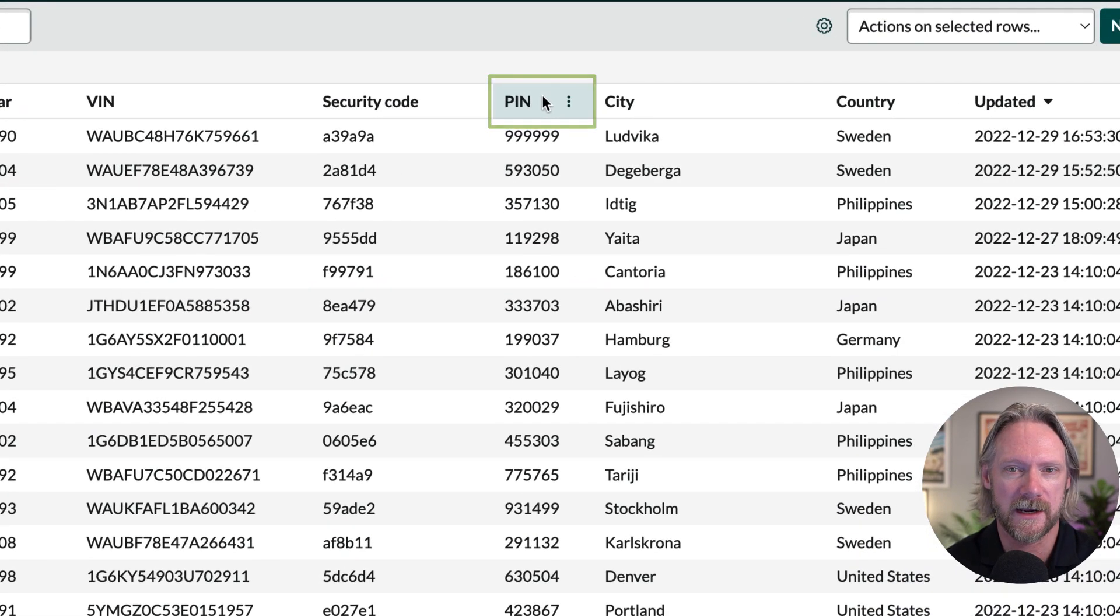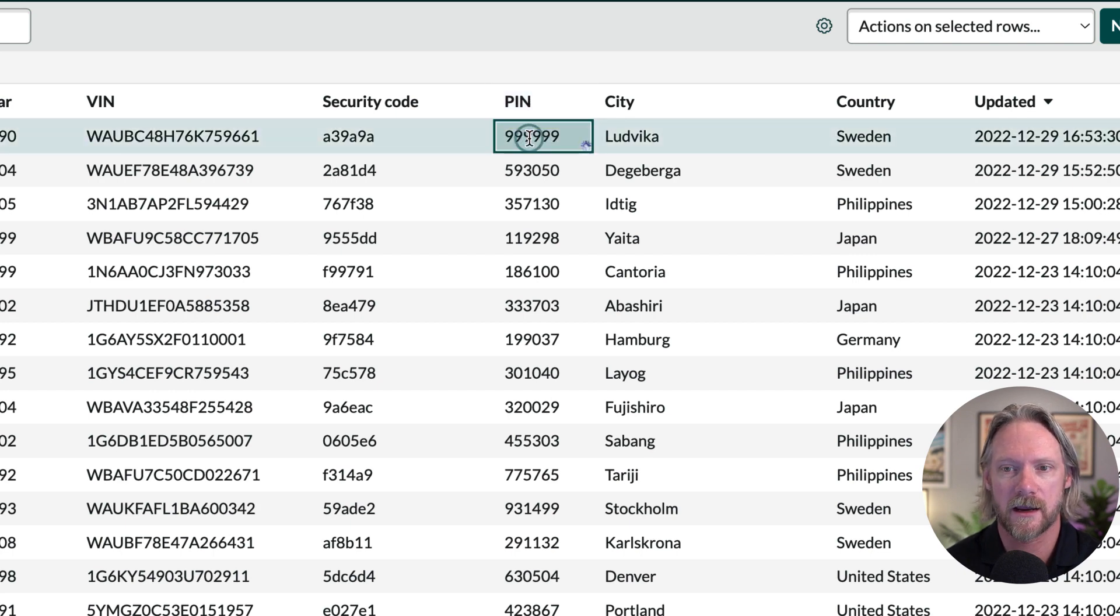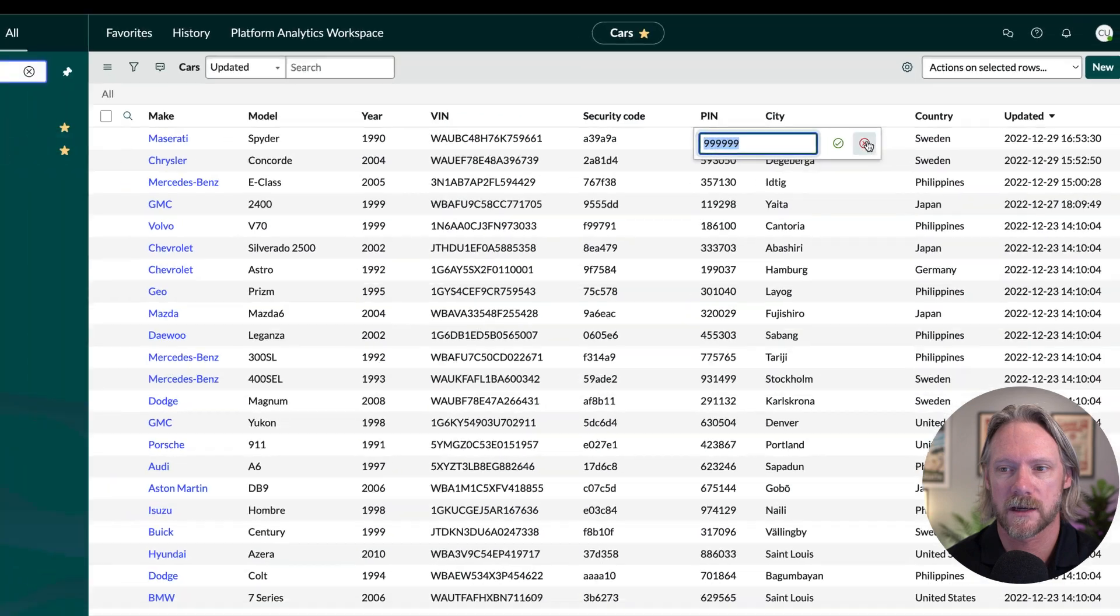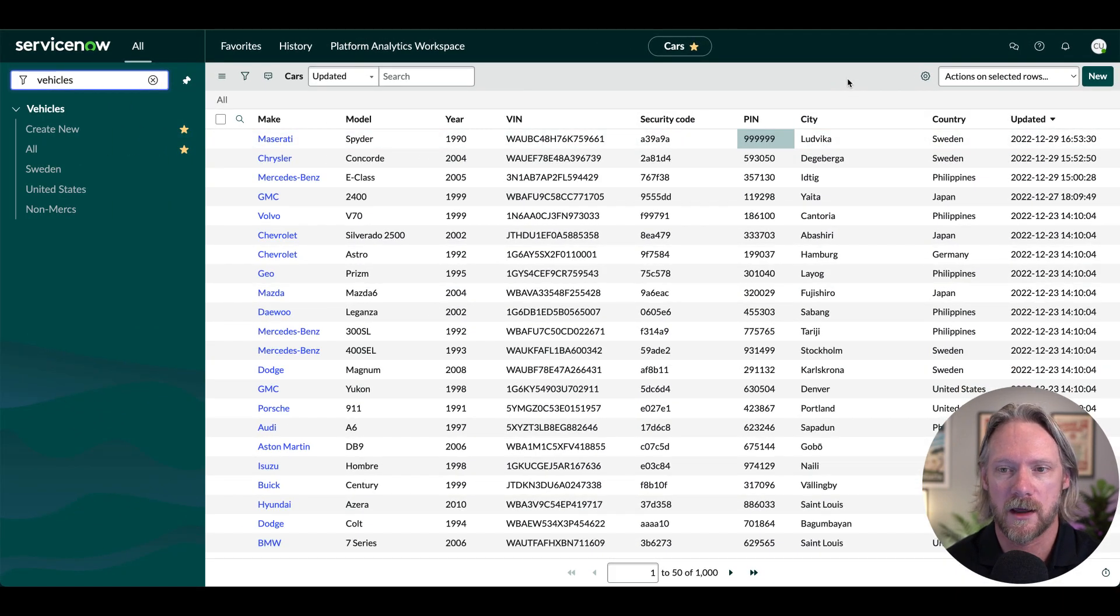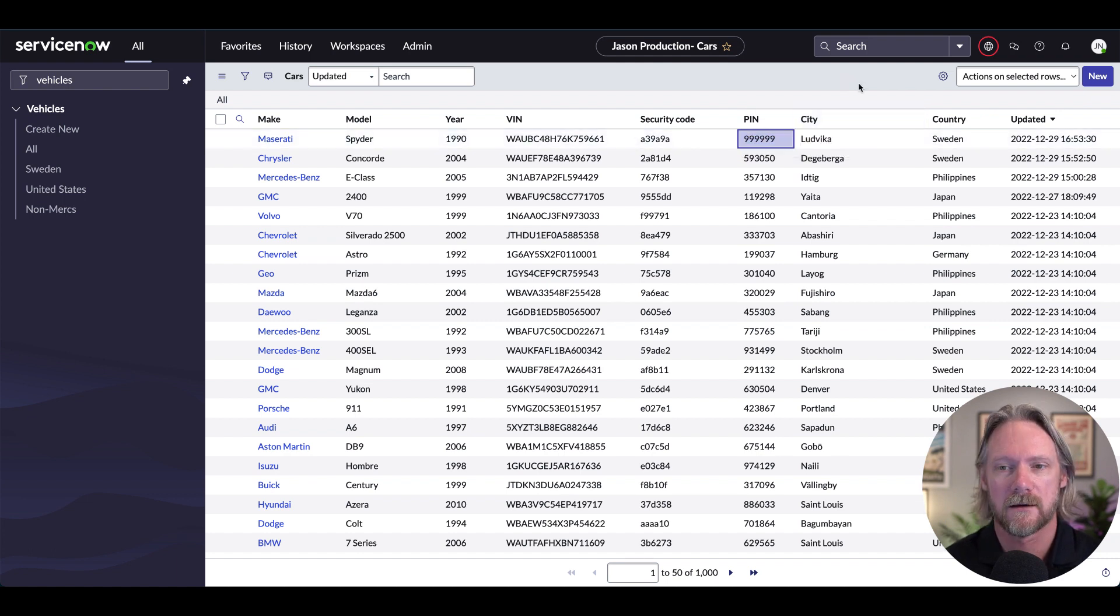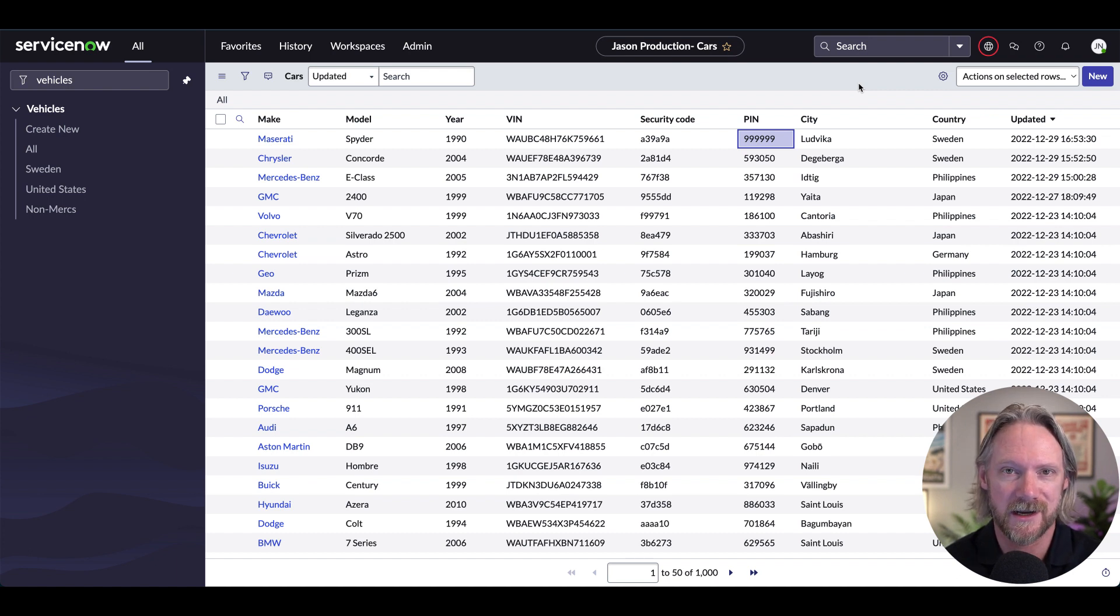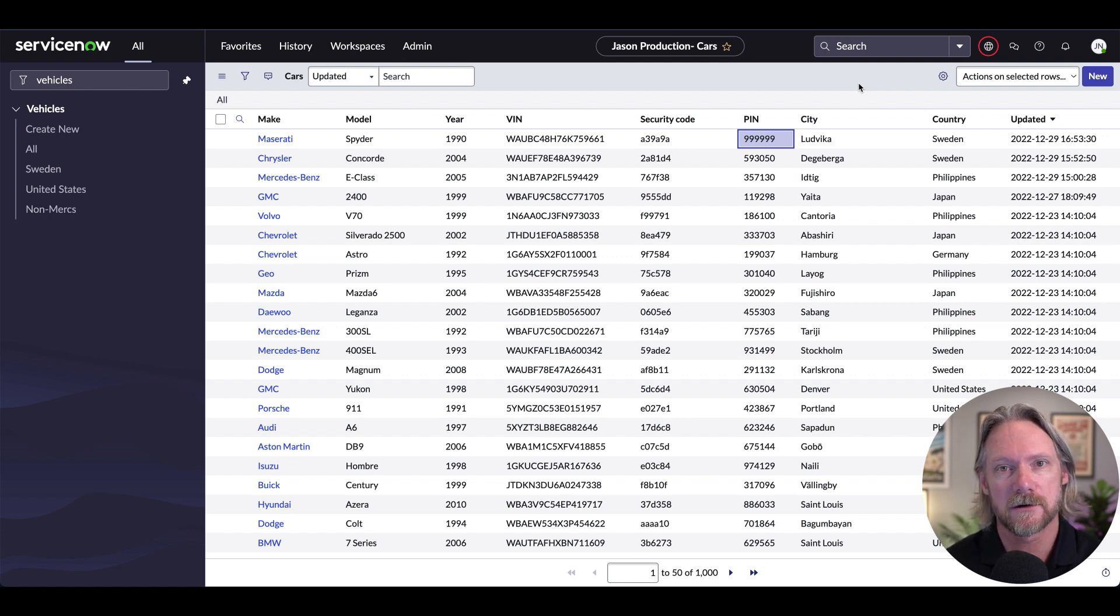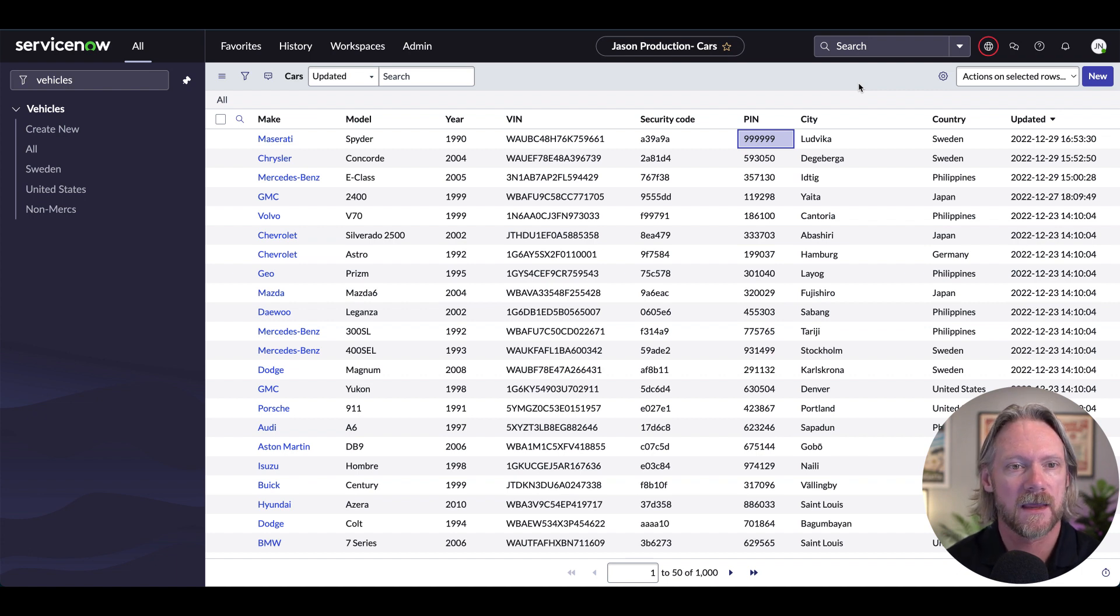So I'm currently logged in as the cars user. And not only can I see this field, I can also change it. And the same also applies to the cars admin user who has similar rights to do that here. Let's just say that they are secret codes, they should only be viewable by certain users in the production instance of ServiceNow. No one in a non-production instance of ServiceNow needs to know these real codes. So we need to find a way to replace these values with something else.